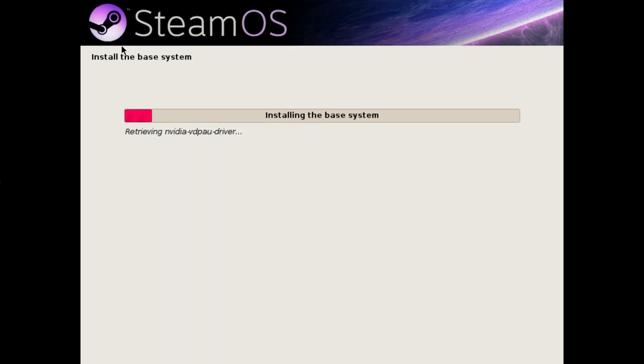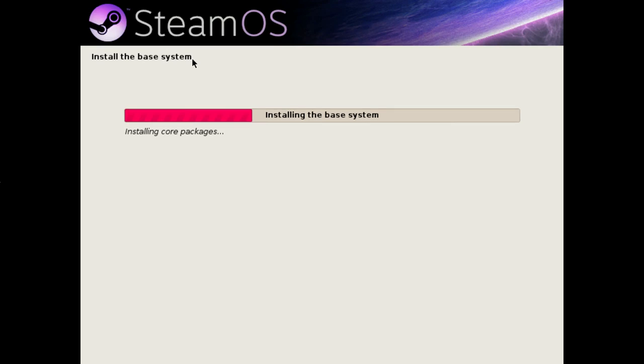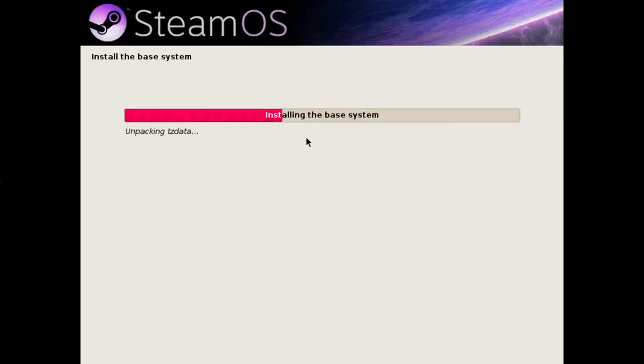You can see it's already finished with the partitioning, it's already finished with the network detection, and it's already on to installing the first half of the packages on the system, which constitute the base of SteamOS.